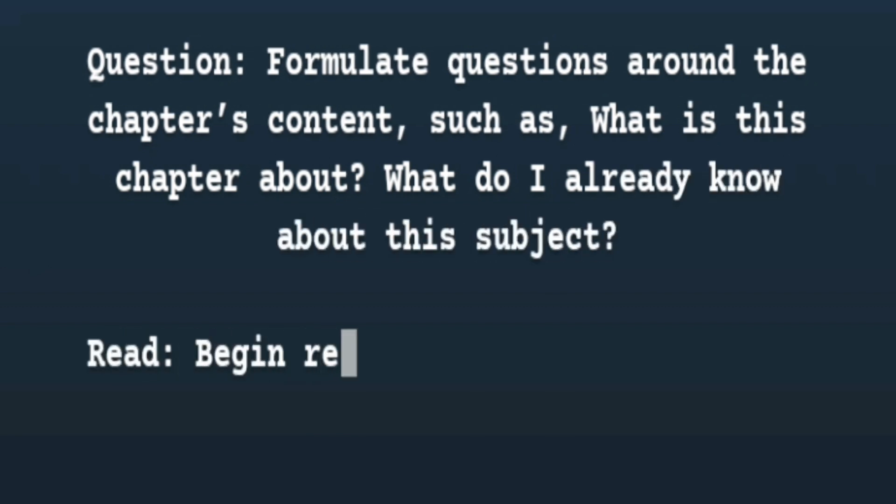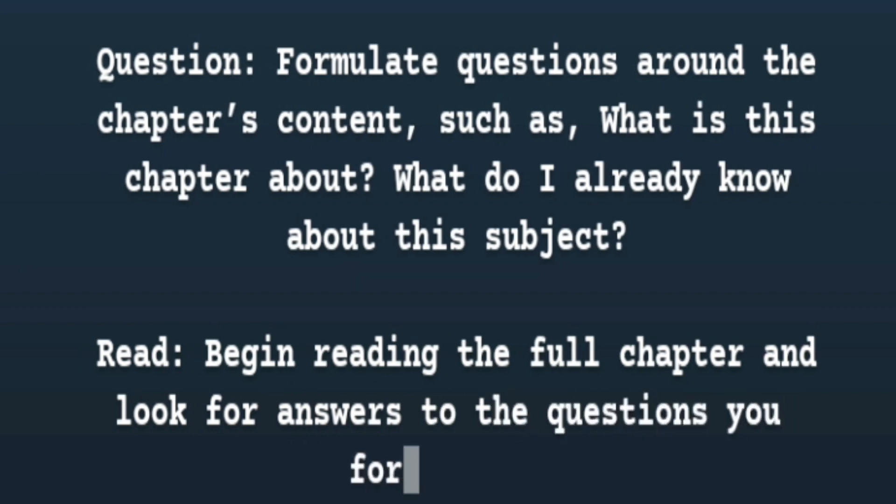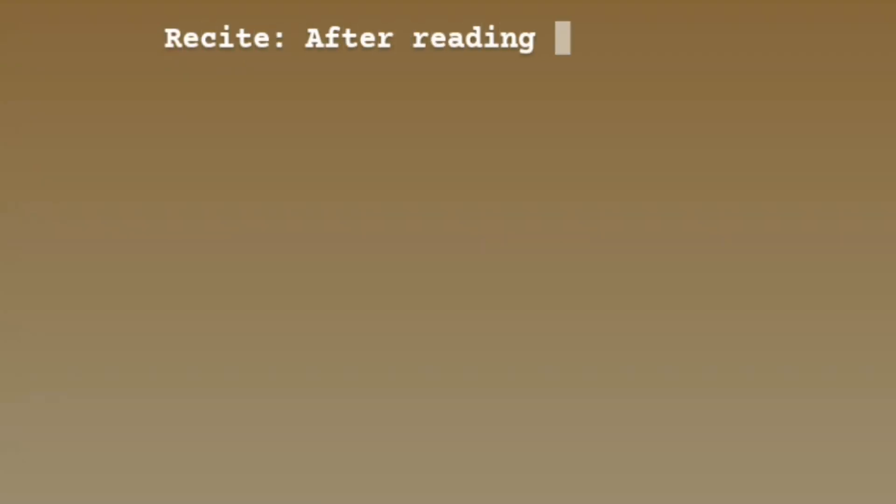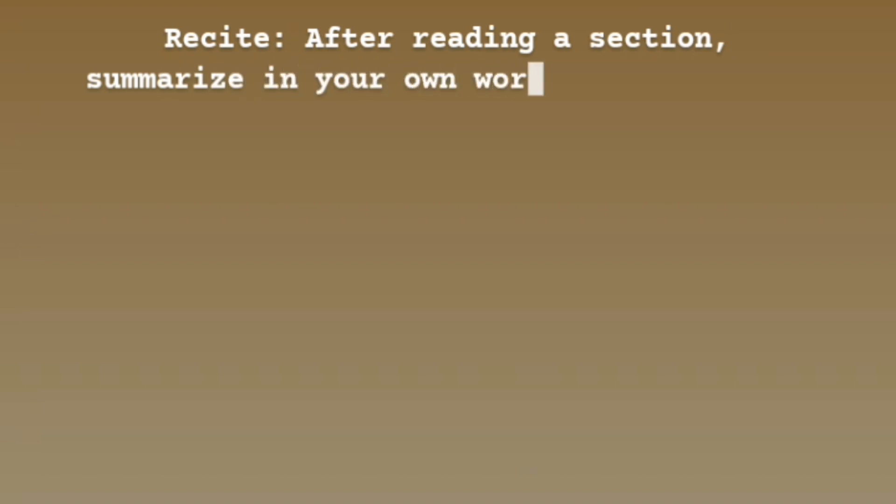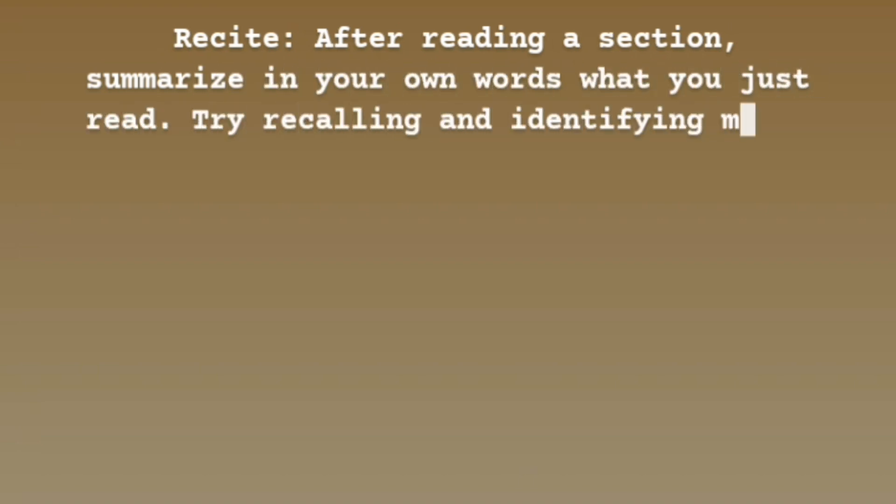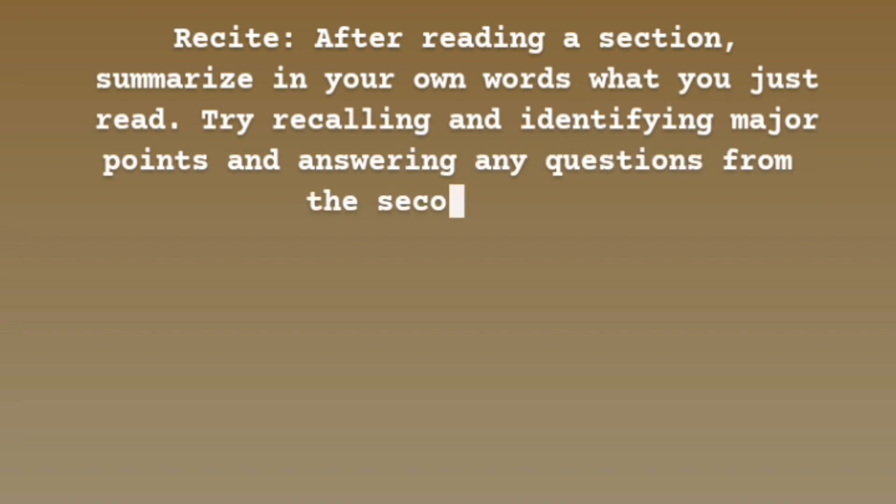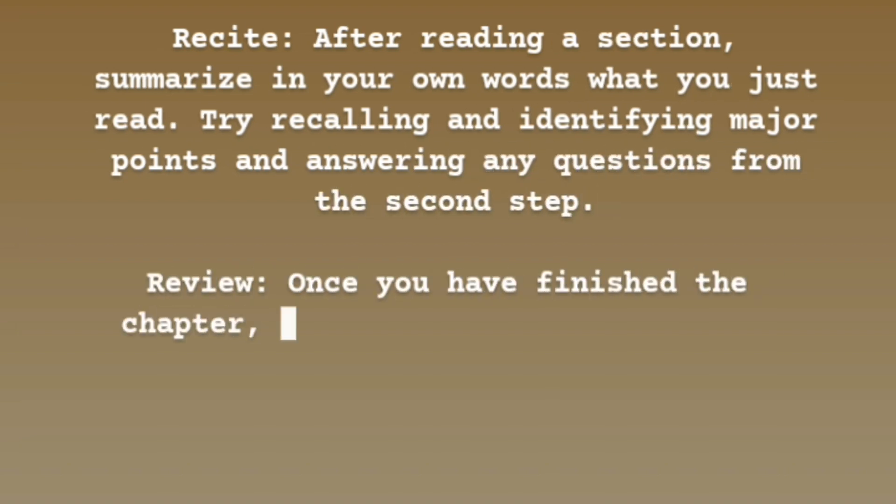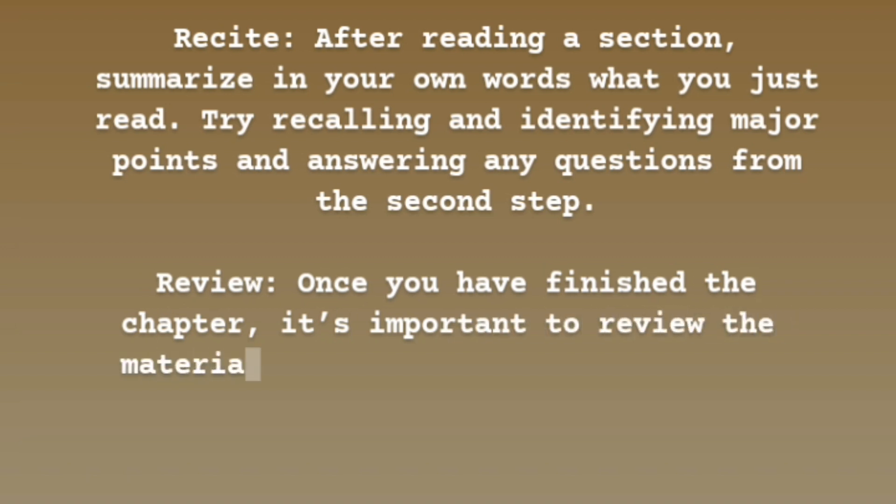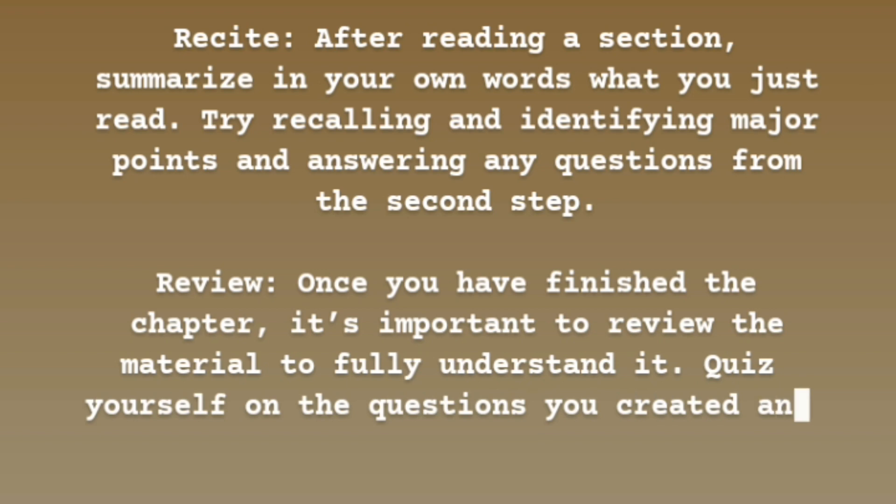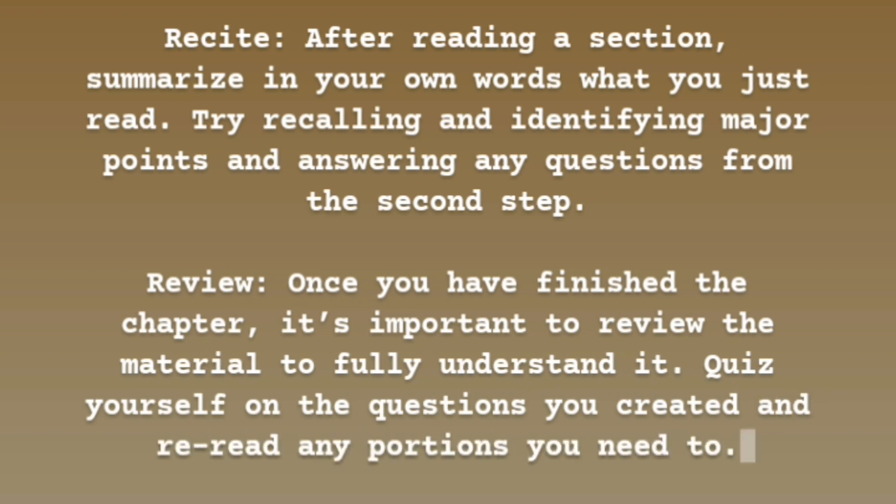Then begin reading the full chapter and look for answers to the questions you formulated. After reading a section, summarize in your own words what you just read. Try recalling and identifying major points and answering any questions from the second step. Once you have finished the chapter, it's important to review the material to fully understand it. Quiz yourself on the questions you created and reread any portions you need to.